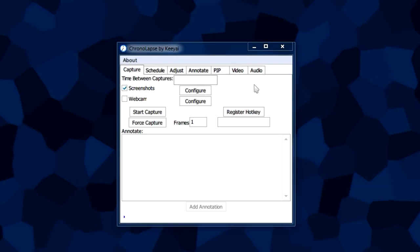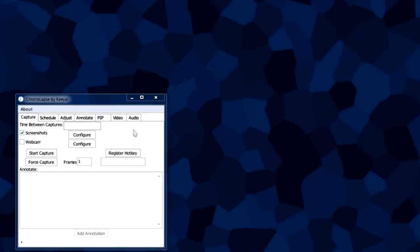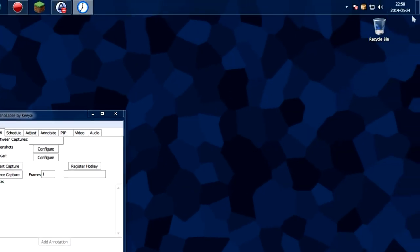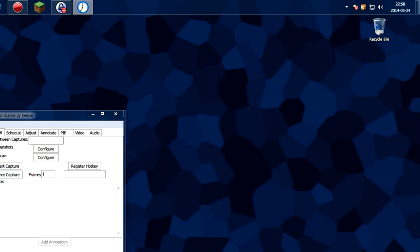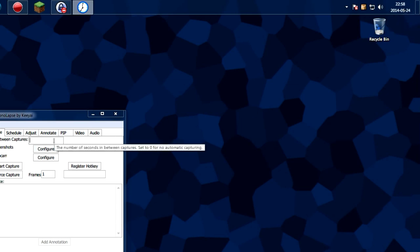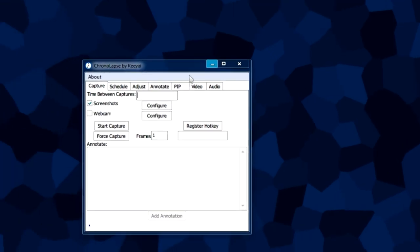To get a better idea of what I mean, let's look at the clock here. The higher the number that you put in this box, the faster that this clock will tick in the finished video. The lower the number, the slower that this clock will tick.